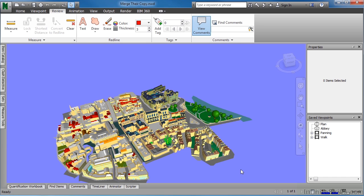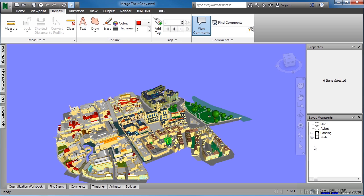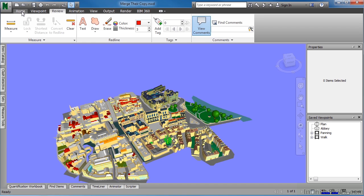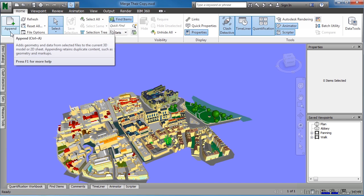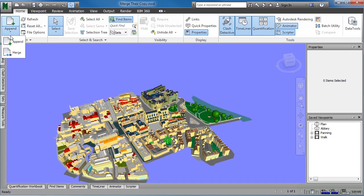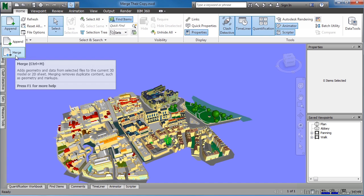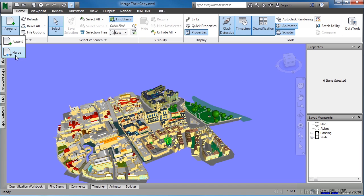Now if we had sent that NWF file to whoever the other person is, they can now bring that information into their copy of the file. To do that, and to see how this works, the next thing we need to do is move our cursor to the Home tab, click on Home, select where the word append is at, and then click Merge.